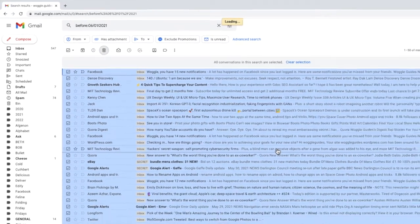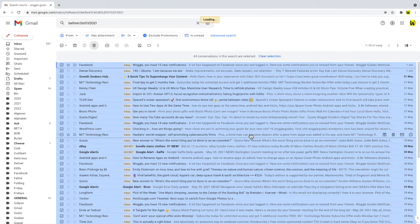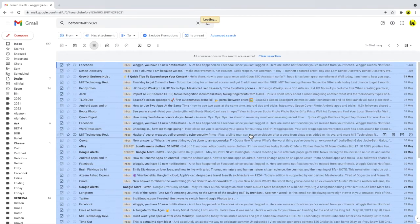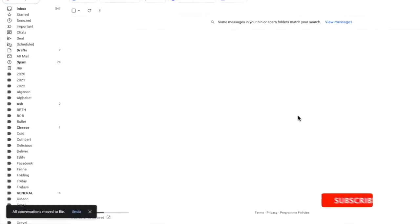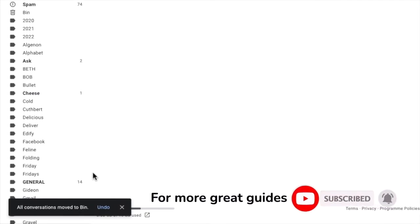Gmail will then work through the emails and delete them. Depending on how many emails you have in your inbox this may take a little while. Once that is complete Gmail confirms that all conversations have been moved to the bin or trash folder.